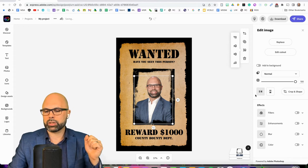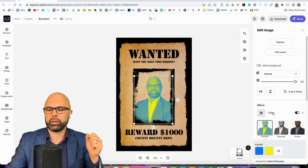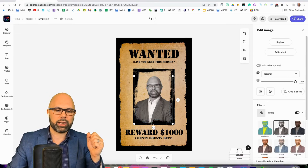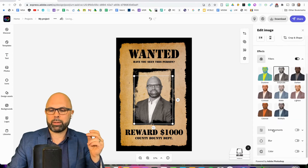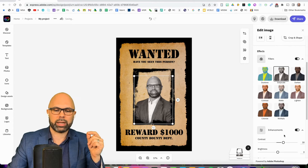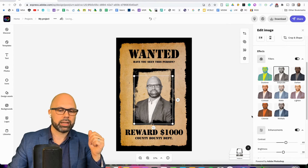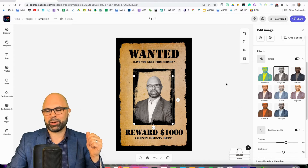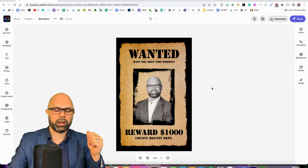Now, I've still selected my photo. I can go over here to filters and select grayscale. Then I can make that black and white pop just a little bit more by going down to enhancements, turn up the contrast, and pop the brightness a little bit, maybe a little more contrast. Yeah, that's getting into a range that I quite like.